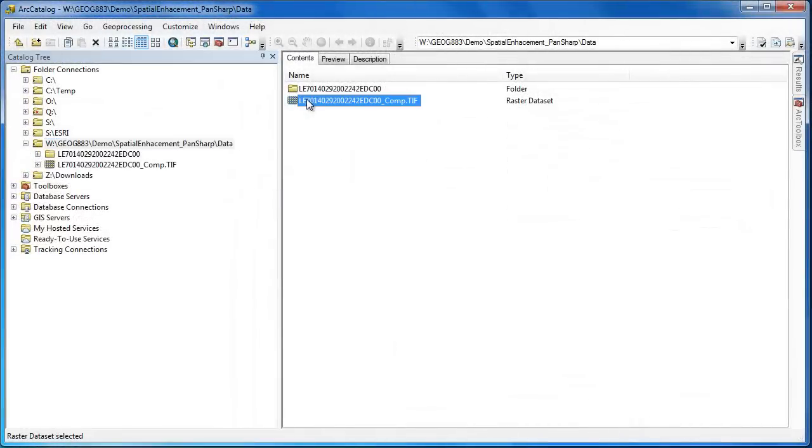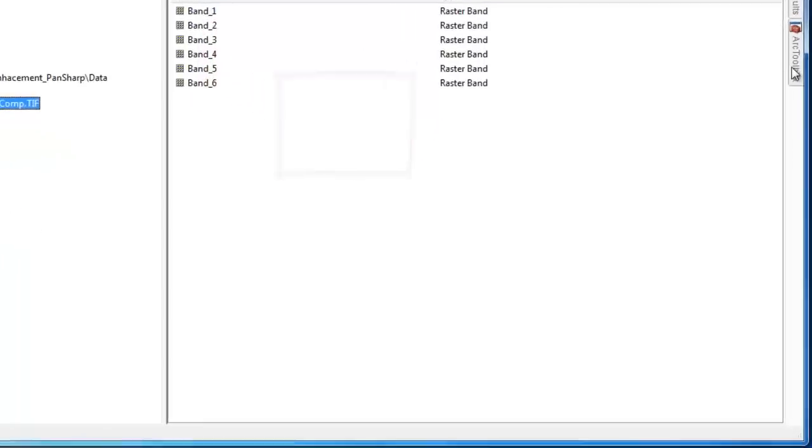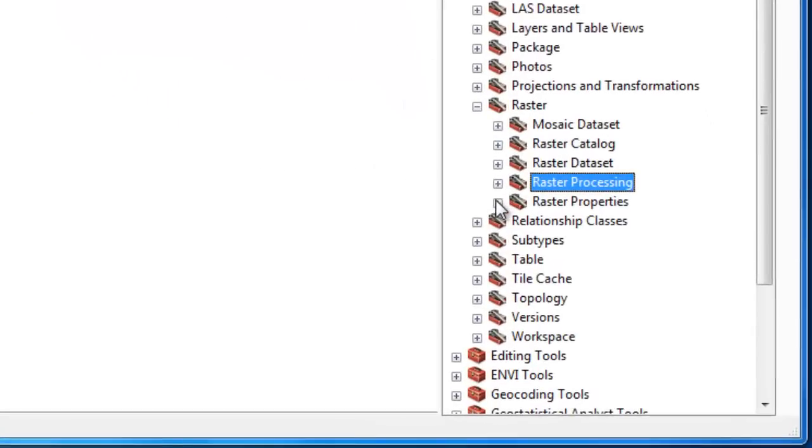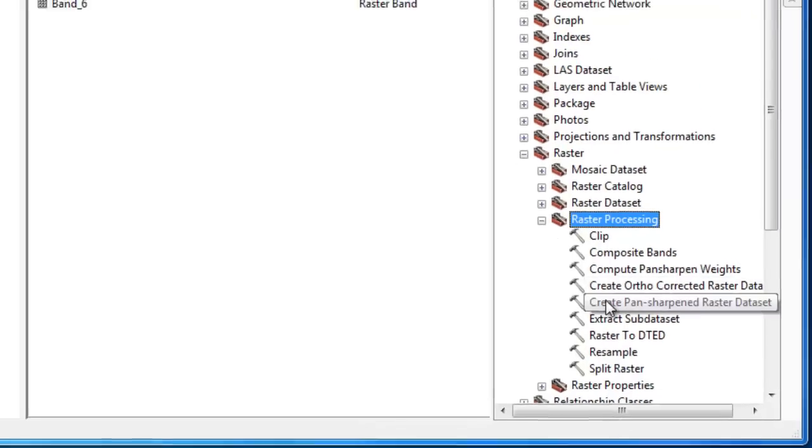The output from the composite bands tool is a single raster in geotiff format that contains all six bands. Now we're ready to perform the pan-sharpening. We'll go back into ArcToolbox and launch the create pan-sharpened raster dataset tool.